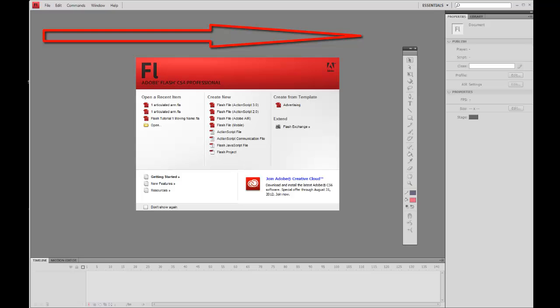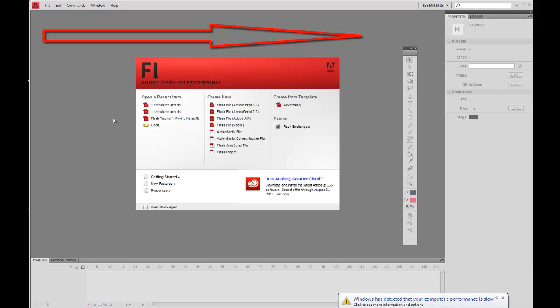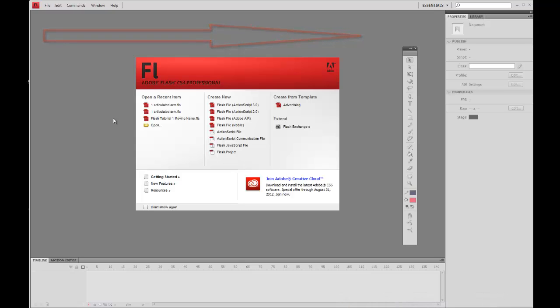Welcome to Tutorial 1 in Flash animation using Flash CS4, which is available in the school. When you open up Flash, which is under CS4 under Programs, you'll see it up near the top of the list of programs — it'll be a red icon. Under CS4, open it up and you'll see Dreamweaver and also Flash.